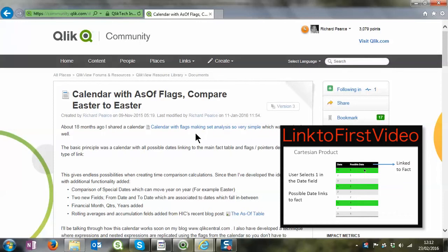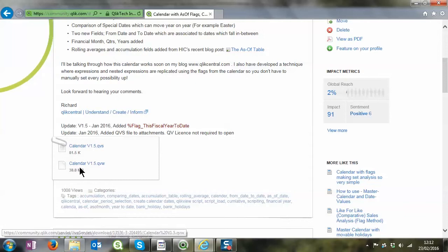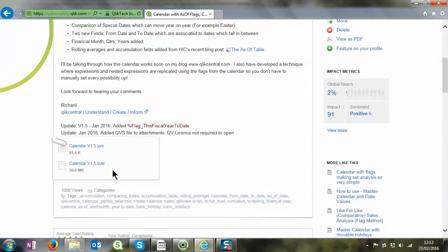This video is taking you through the actual script that I use to create the ASVOL calendar. This script is available in the community, I will put a link to this particular page in the comments section. You can pick up the QVW, which is what we're going through today, and also the QVS script so you don't need a license to look at that. The QVW does give you a few working examples.